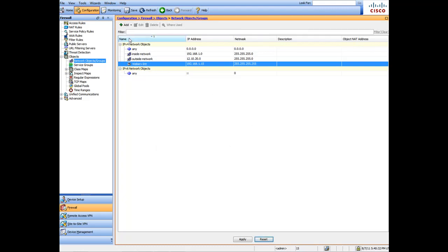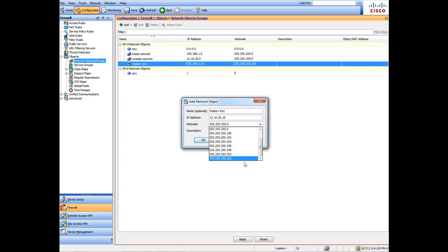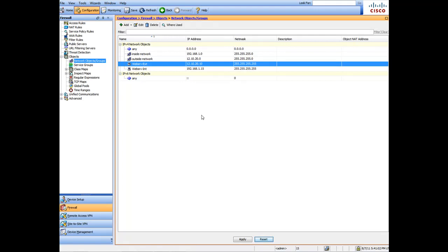Now we're going to add another static record and call it 'Web Server External.' The external IP that the world is going to hit to see your website — we'll set that to 12.10.20.10, for example, with a /255 mask. Click OK. Remember: the first is the internal IP, the second is the external IP.